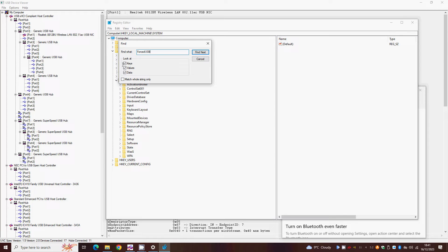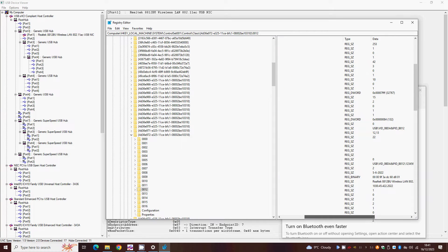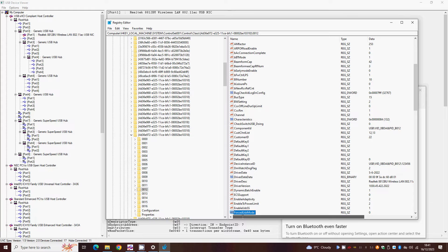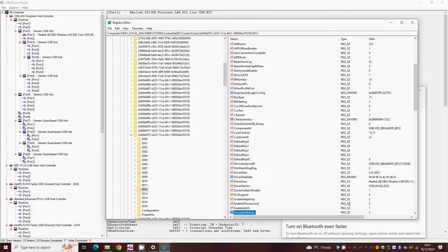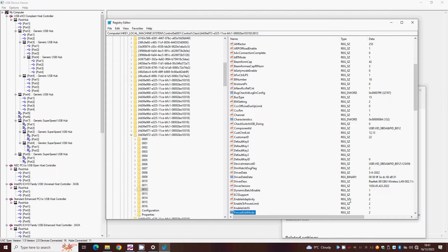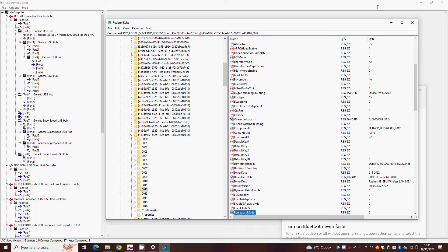This should take you to one of the settings within the 8812BU driver settings, and the result is probably set to 0, which is automatic. Double-click this and change it from 0 to 2. Now unplug and reconnect your wireless adapter, you should find it will rejoin and quickly step up to USB 3.0 mode.